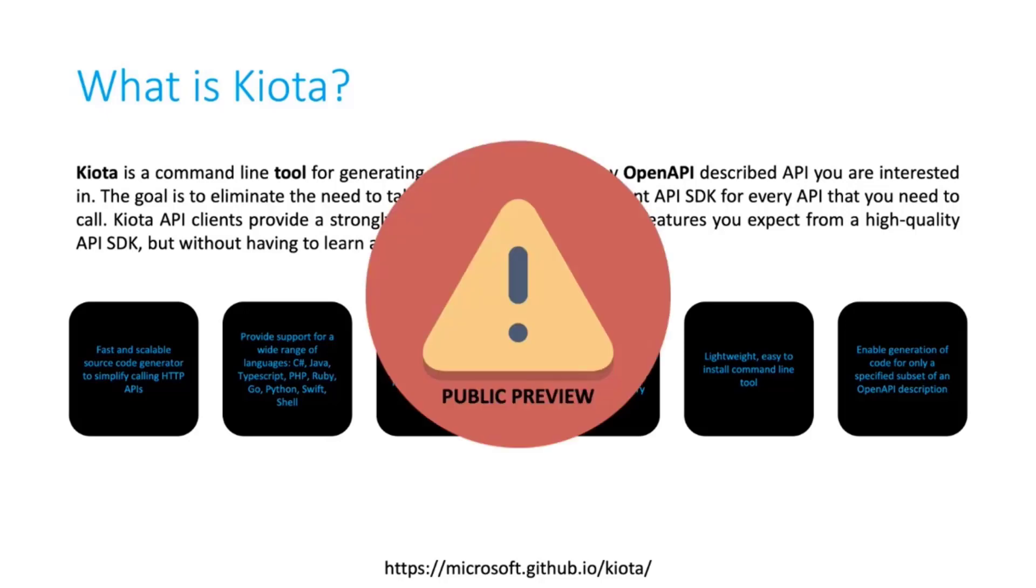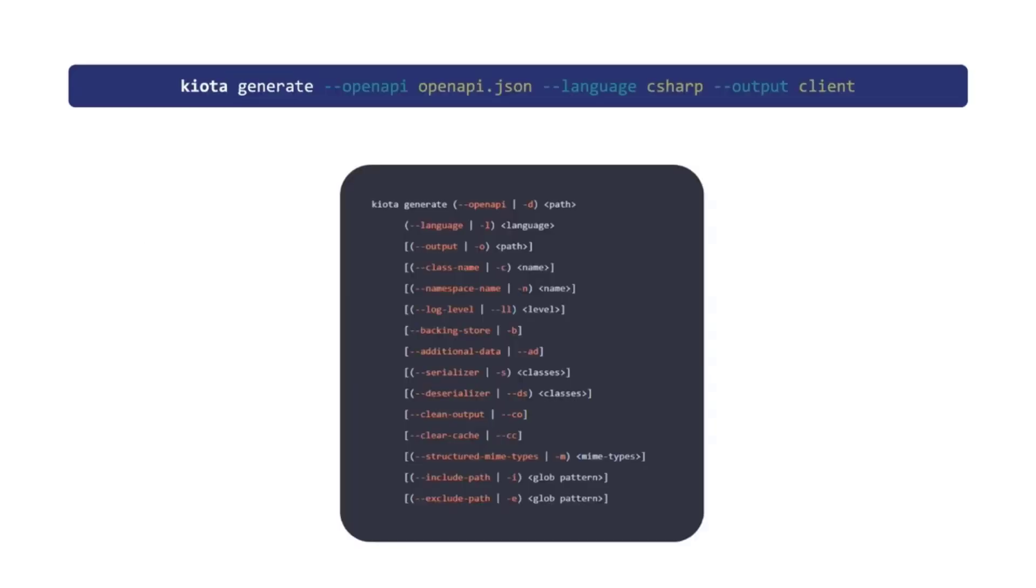Please note that it's still in public preview, but as per my experience, it's very stable. And also I'd say that even Microsoft is already using it for some of their Graph SDKs internally, so it looks pretty stable.